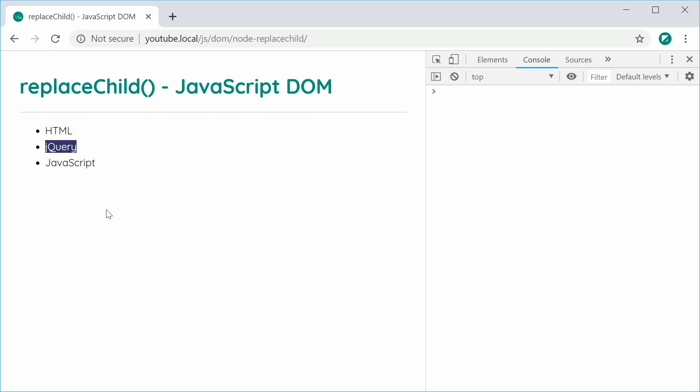So this replace child method may be an alternative for you instead of using the append child or the insert before method. And that is the replace child method inside the JavaScript document object model. Thanks for watching and I'll see you later.